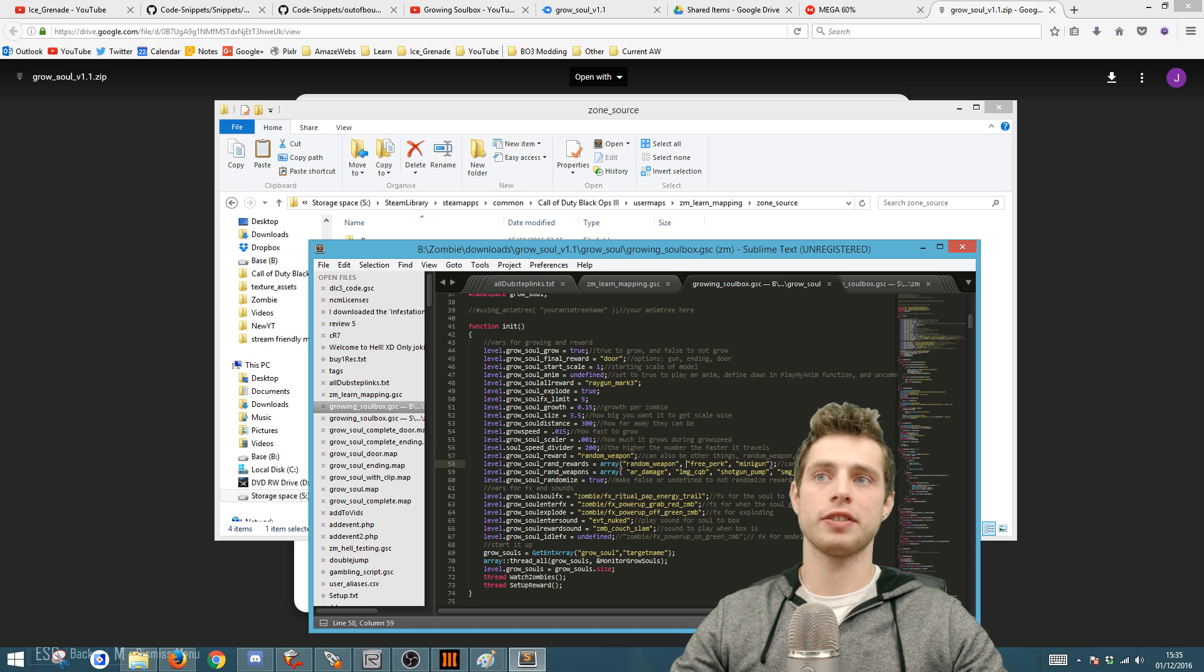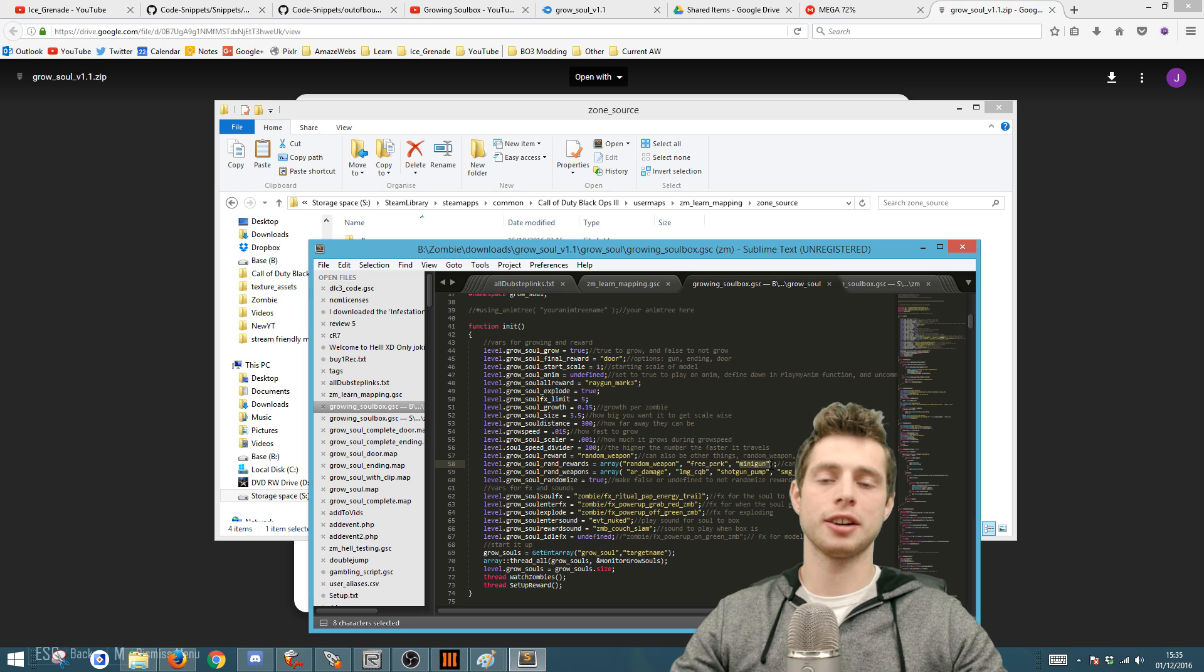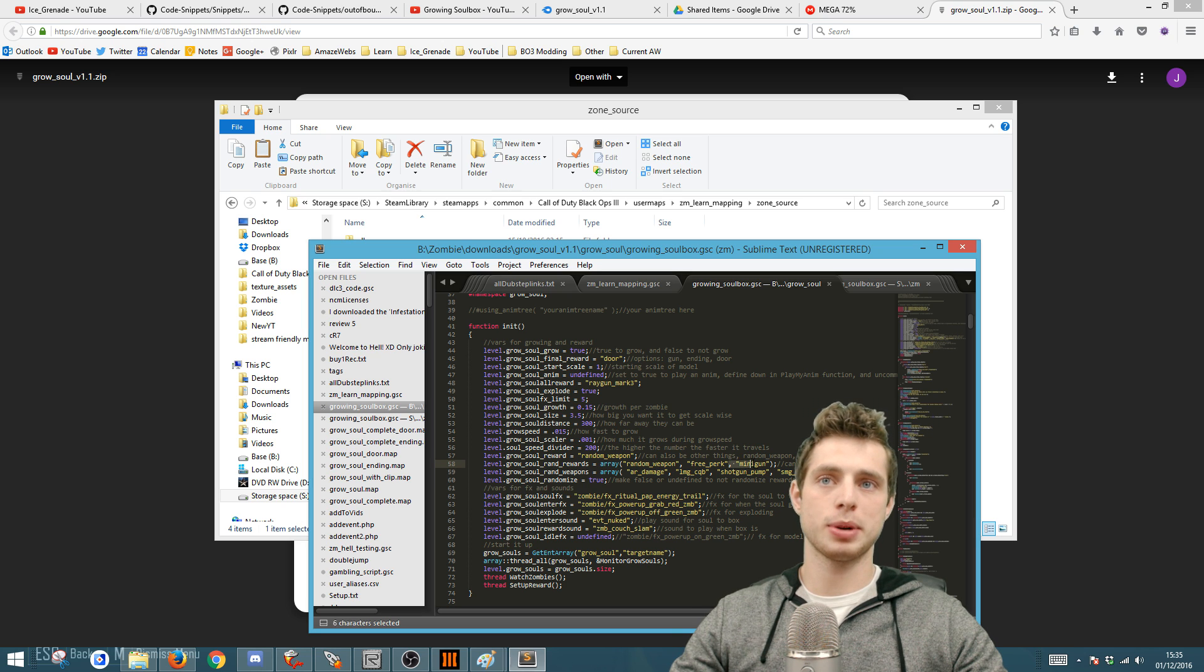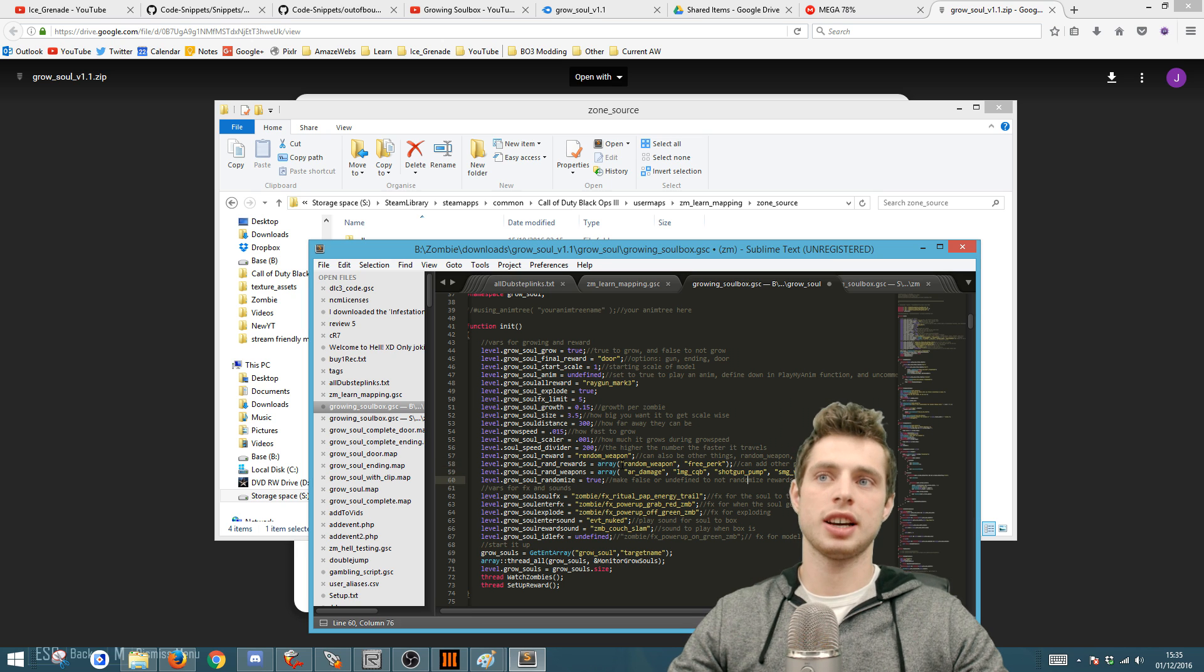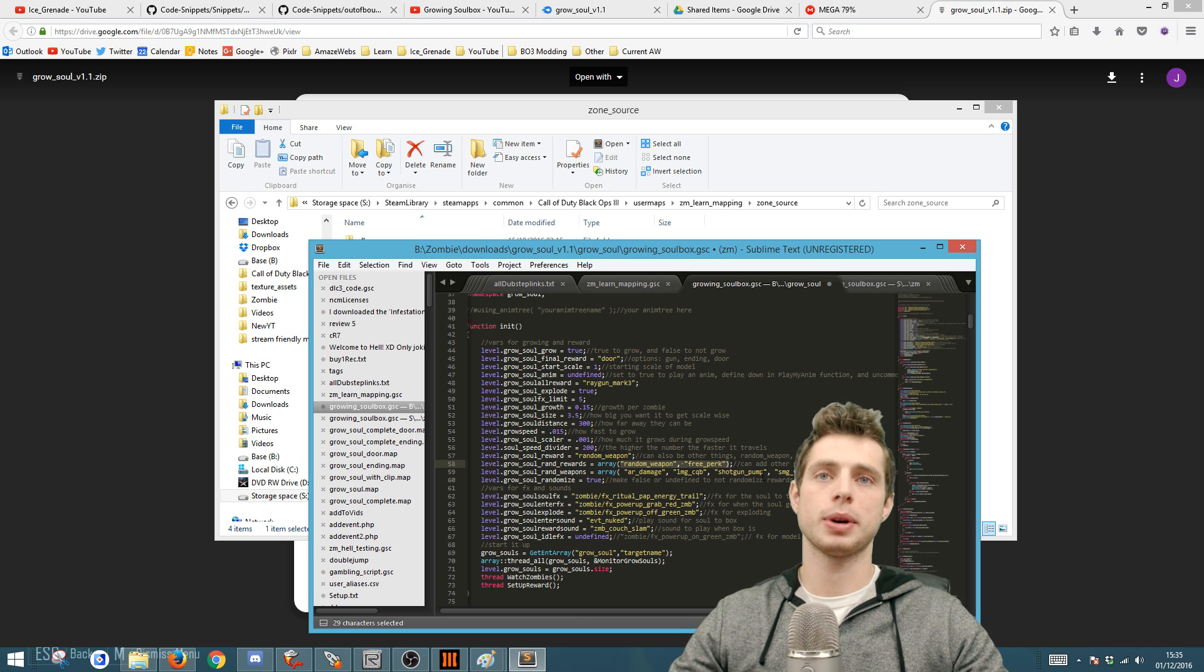For example, I'm letting it give you a random weapon, a free perk, or a minigun. I might just change that to free perks, so I'm going to cut that there so it's either a random weapon or a free perk and not a minigun anymore.